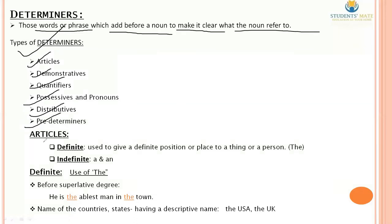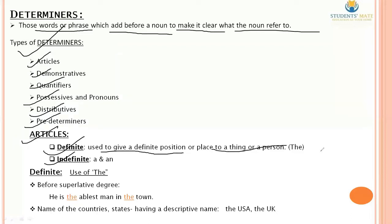First, let's talk about Articles. There are two types of articles: Definite articles and Indefinite articles. A definite article is used to give a definite position or place to a thing or a person — it is used to point to a particular noun.